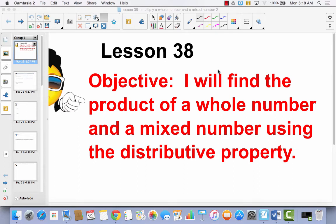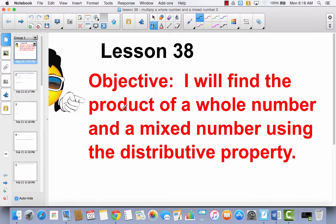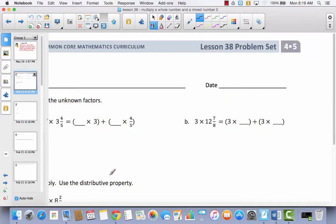Lesson 38. I will find the product of a whole number and a mixed number using the distributive property. You're going to notice that lesson 38 has the exact same objective as lesson 37. That's why today we're not going to write in our journals — we're going to go right to the problem set, because we're doing the same thing as lesson 37. But today we are going to change those improper fractions into mixed numbers.